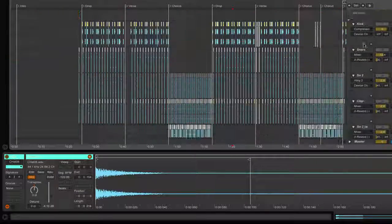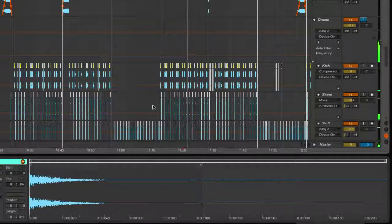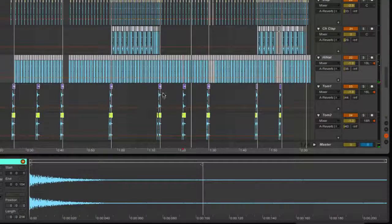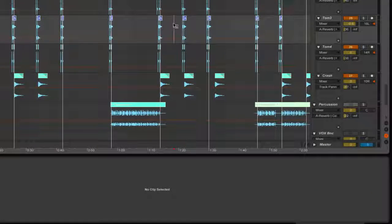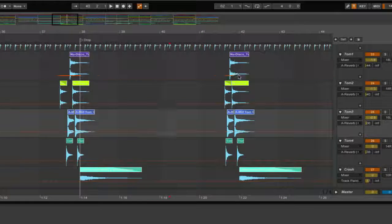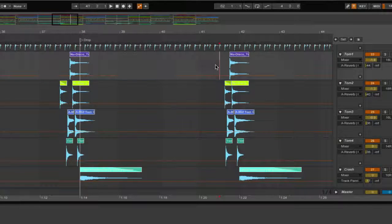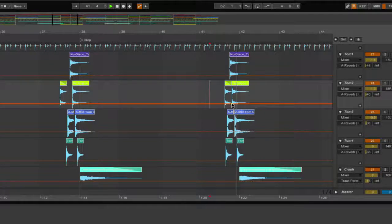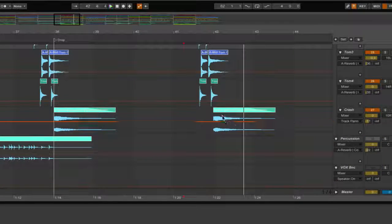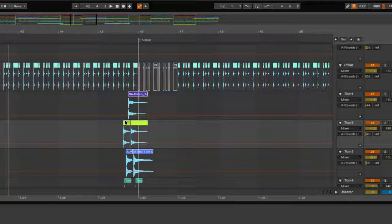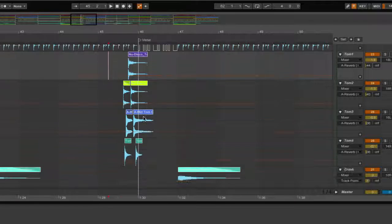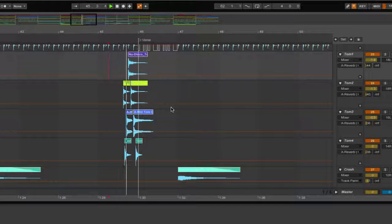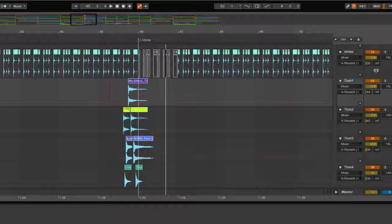Of course there's some fills in here so I forgot to mention that. Let's look at it so you can see just couple of different all audio toms and a crash as well. So in terms of complexity that's pretty much as complex as it gets with these drum fills.